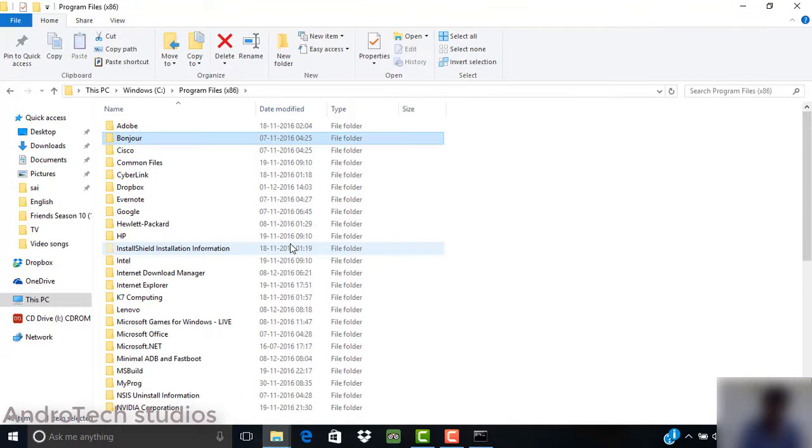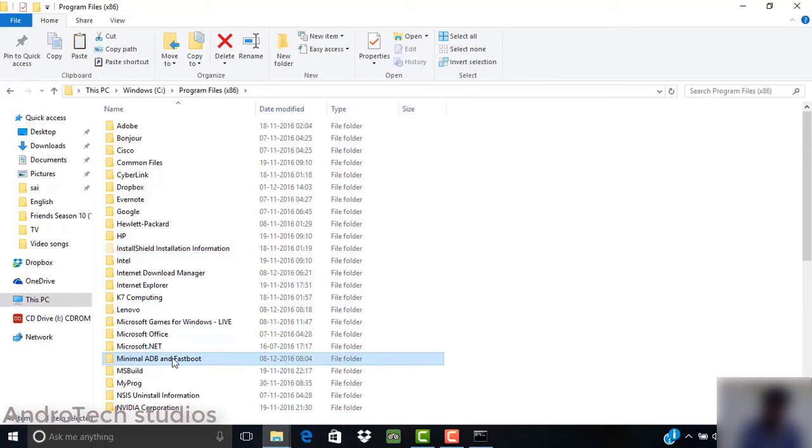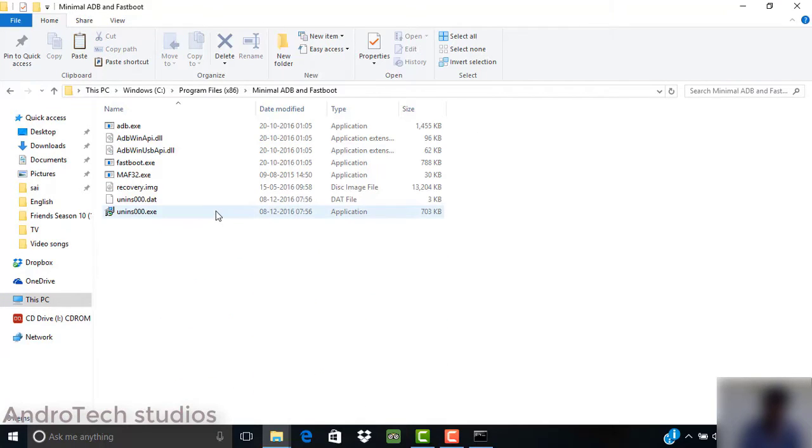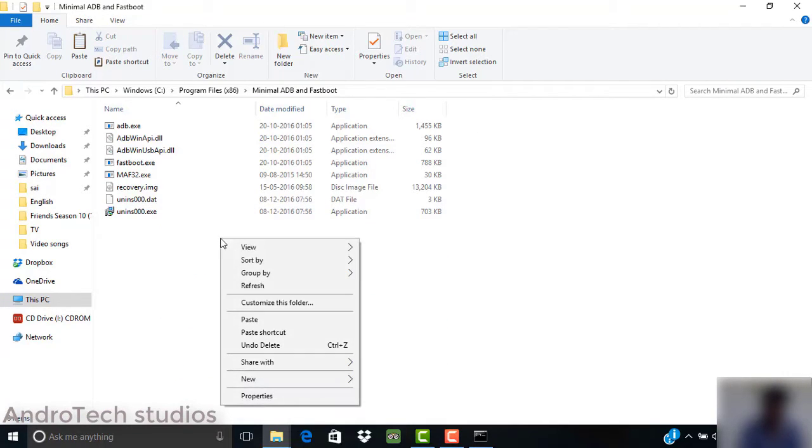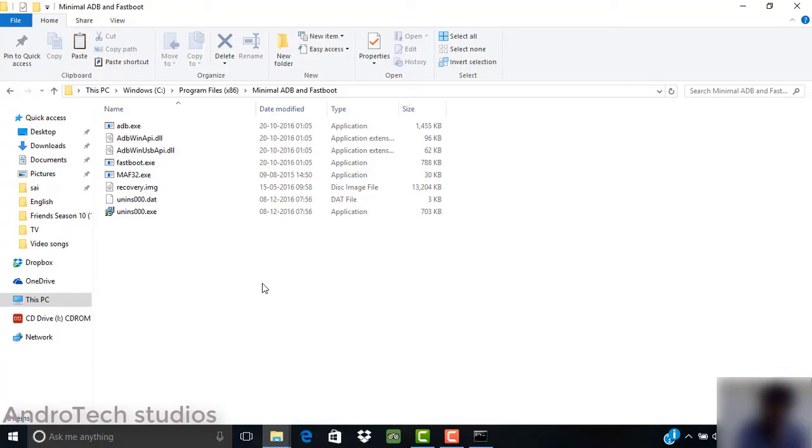Before that, go to your PC and open the folder where you installed minimal ADB and fastboot. If you're on KitKat, you have to copy and paste that recovery.img into this fastboot folder.